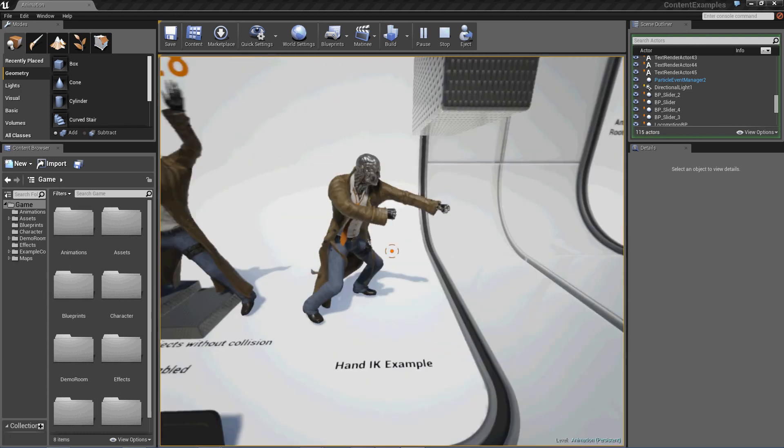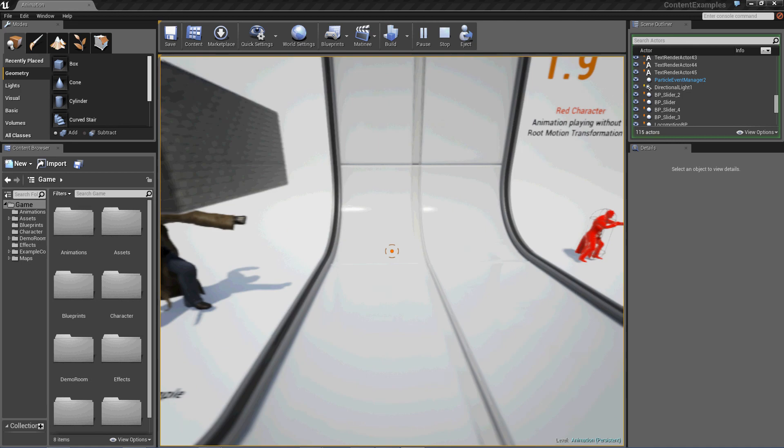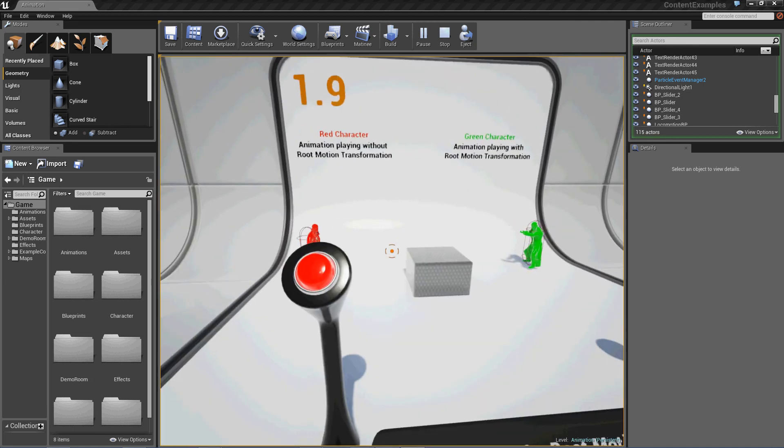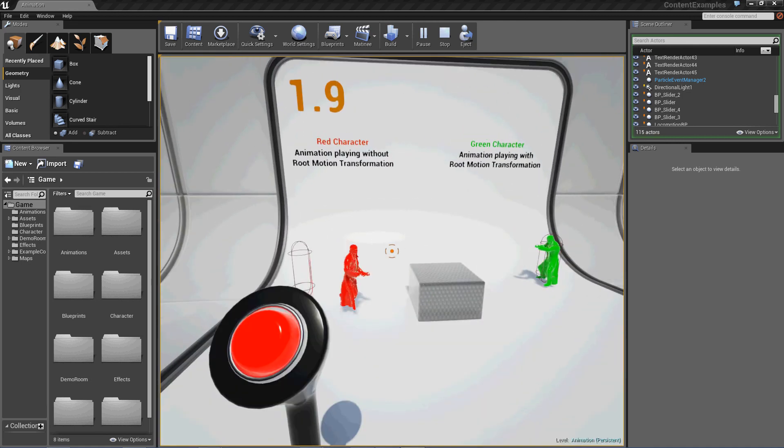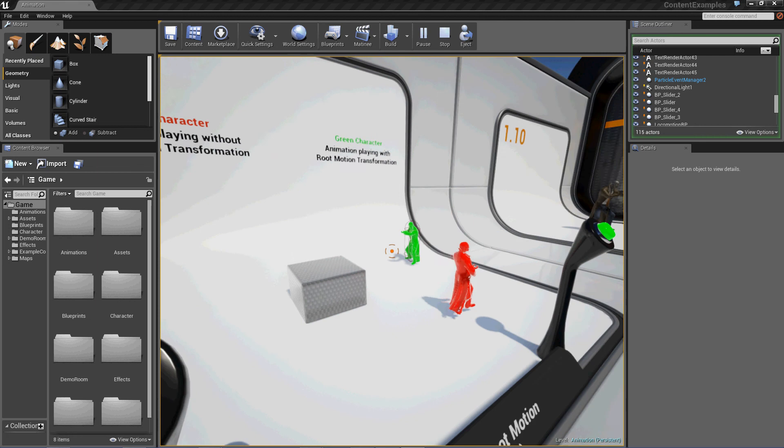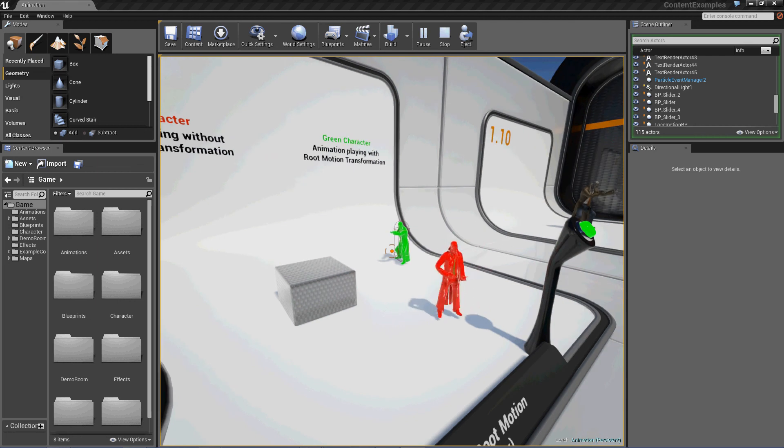This guy is mad at the world. Okay. Now, this is a red character animation. Yay! I'm alive! Yay! Okay, and then he stops.